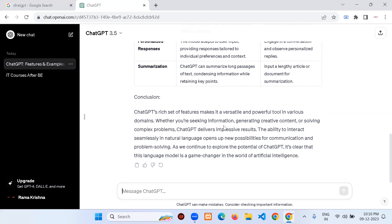Some people say ChatGPT is useful; some say it's a waste — 'it gives garbage information.' It depends on perspective. If you are in need, it is useful; if you are not in need, it is not useful. That's how to understand it.